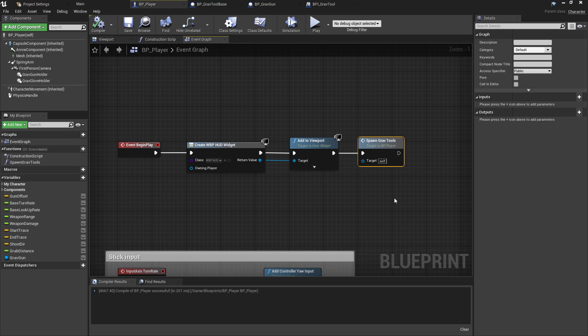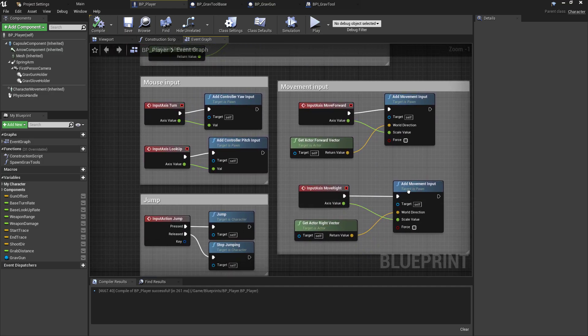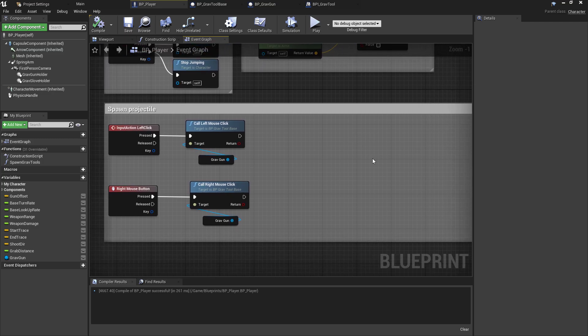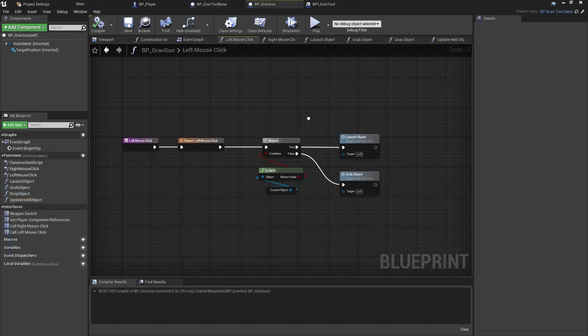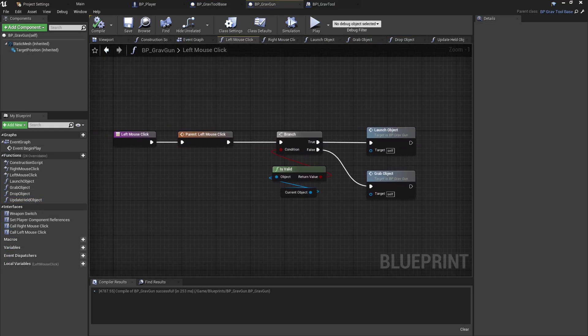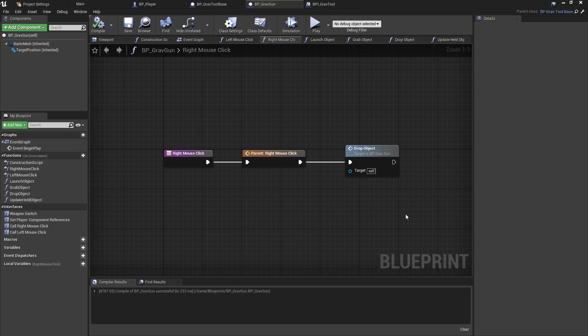Taking a quick look at the code in progress: in the player class we have a SpawnGravTools function on event begin play to create the tools and pass in the references. On left and right mouse clicks, the player simply passes a message to a tool and doesn't need to know anything about the functionality beyond the message it's sending. In the GravTool base, the interface is implemented and two functions are called but not implemented, ready for child classes to override. In the child class, on left mouse click, we check if there's a valid current object being held — if true, we launch it; if false, we try to grab a new one. On right mouse click, we attempt to drop an object if holding one. The blueprint classes now have far fewer nodes clustered together, we can reuse logic between classes, and just reading the interface function names gives us an idea of what's happening.